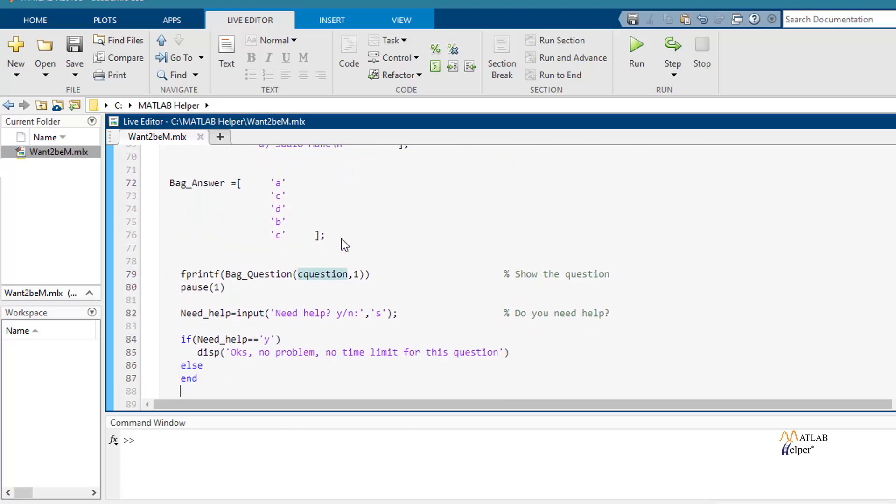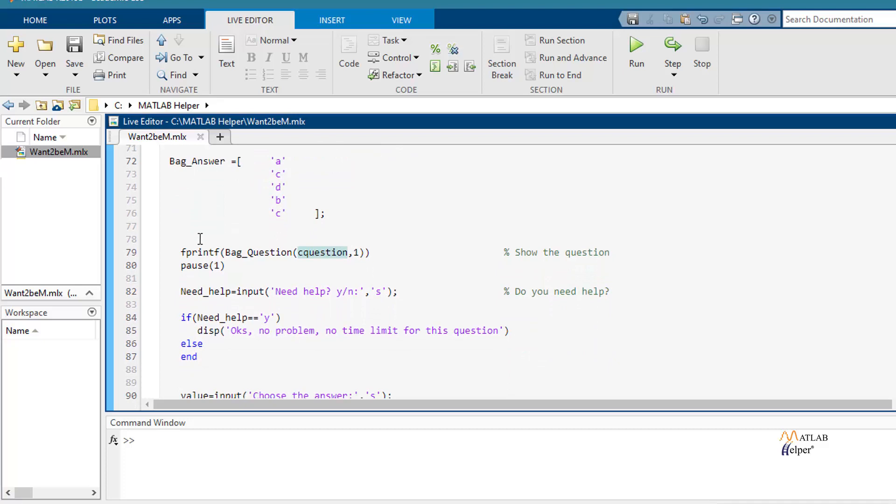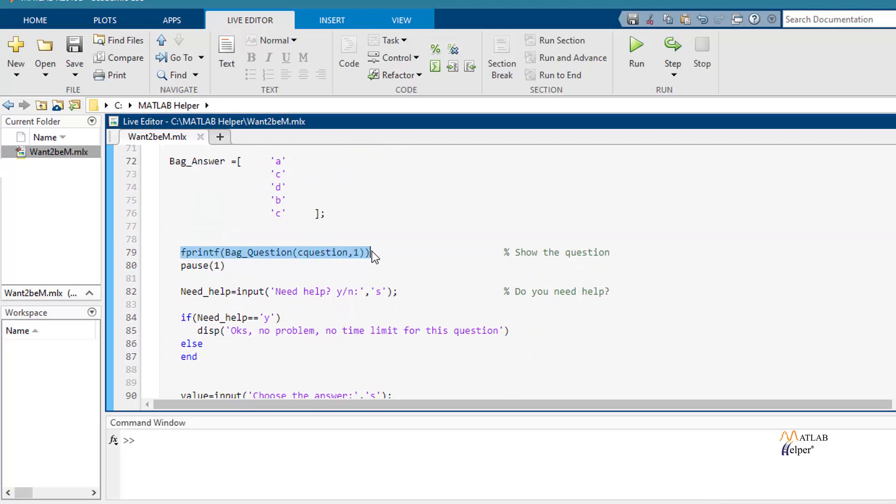And in line 79 using fprintf function we show the question. Then we ask you if you need help so you will only have to input yes or no.